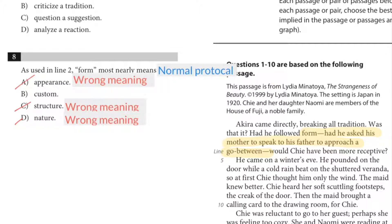So I eliminated choices A, C, and D. And B is closest to my prediction — 'normal protocol.' And that's why it's the answer.